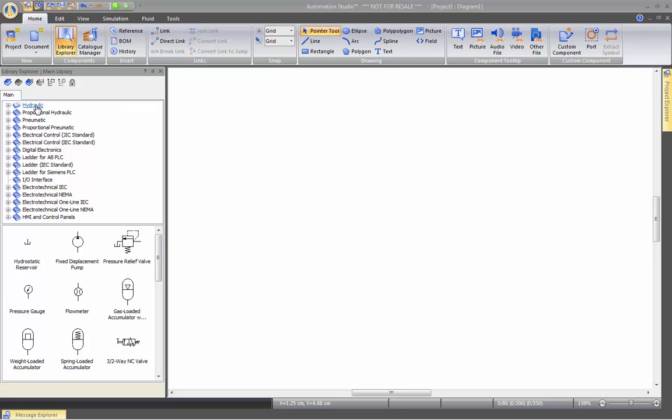As you can see, it's separated by category of components. Let's review these categories.